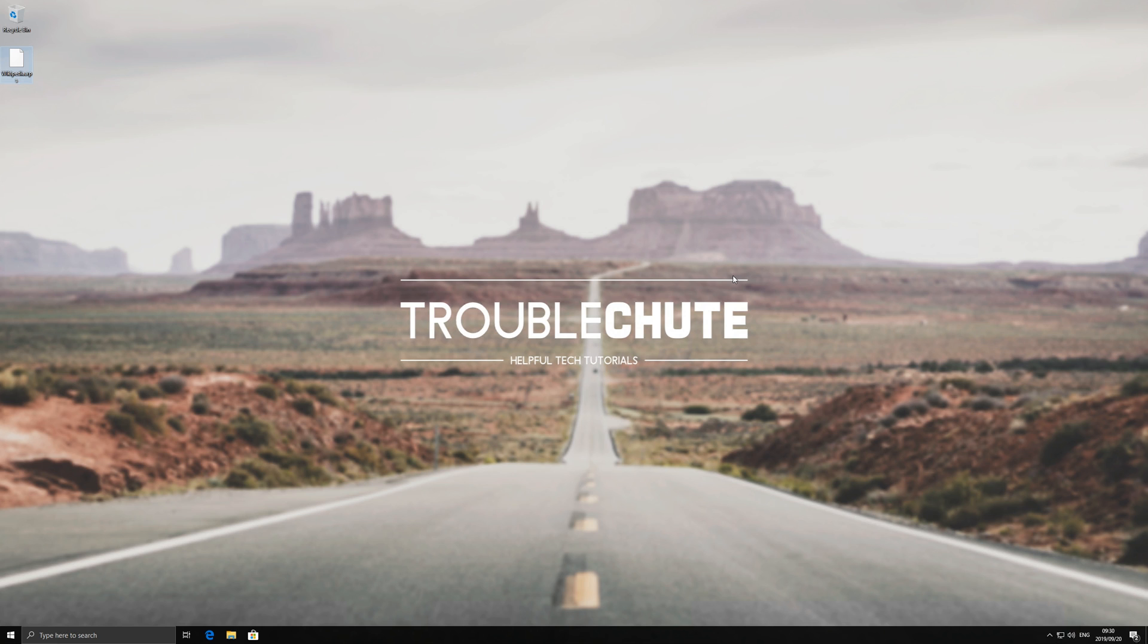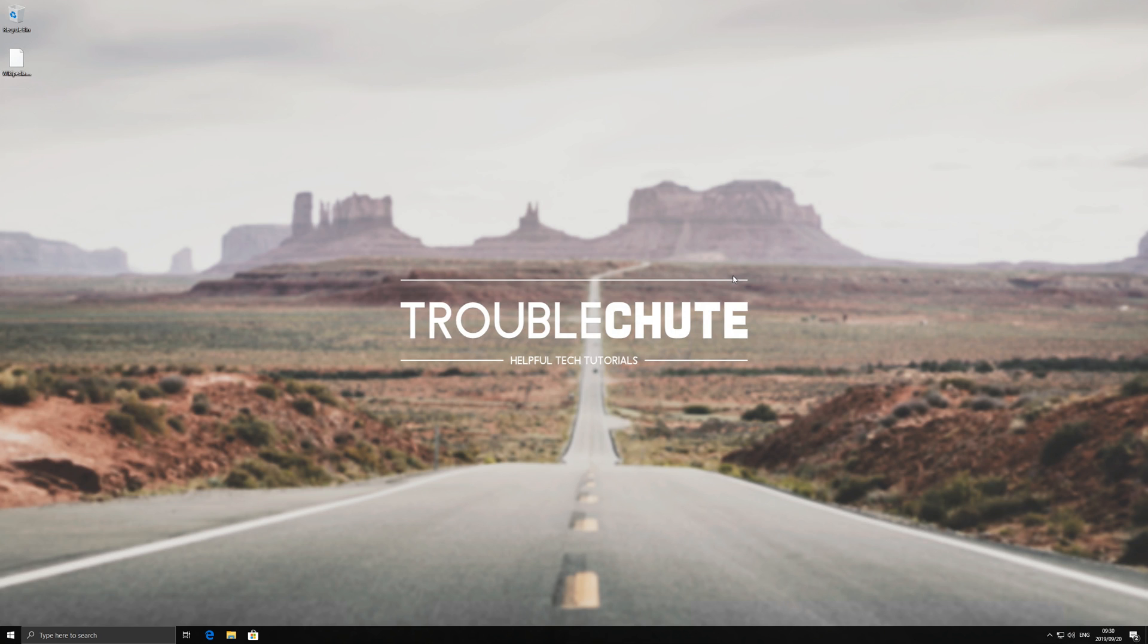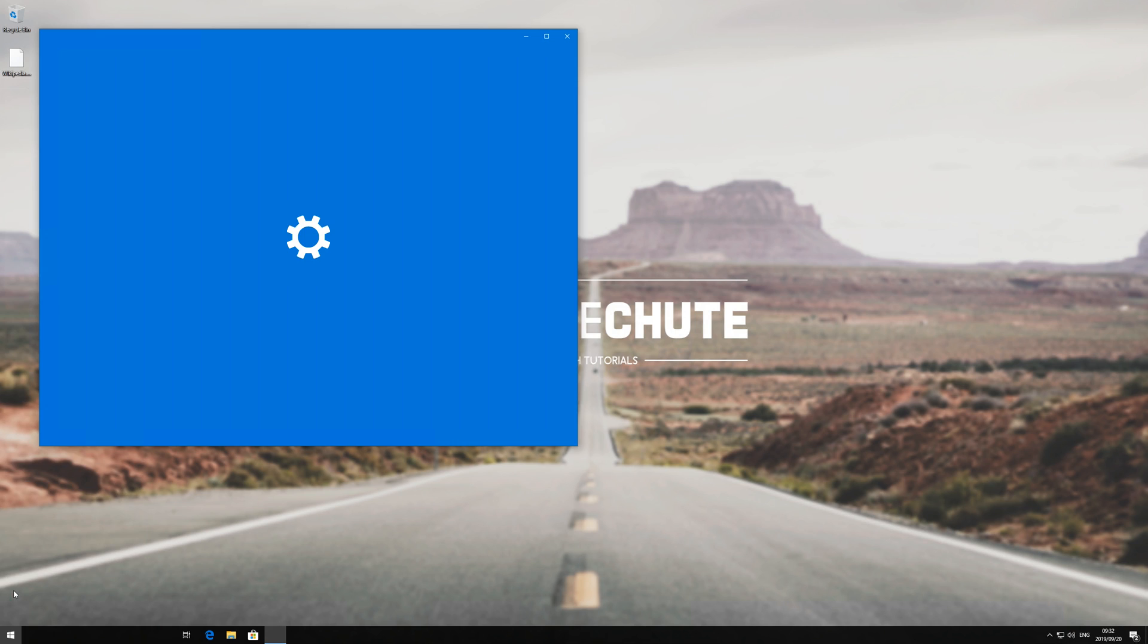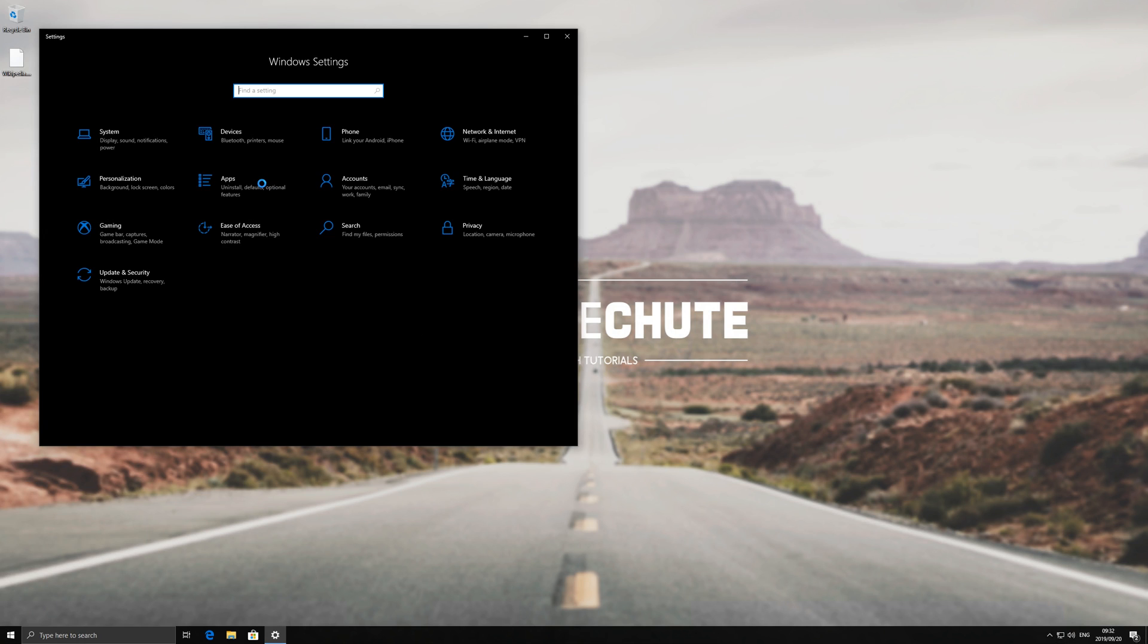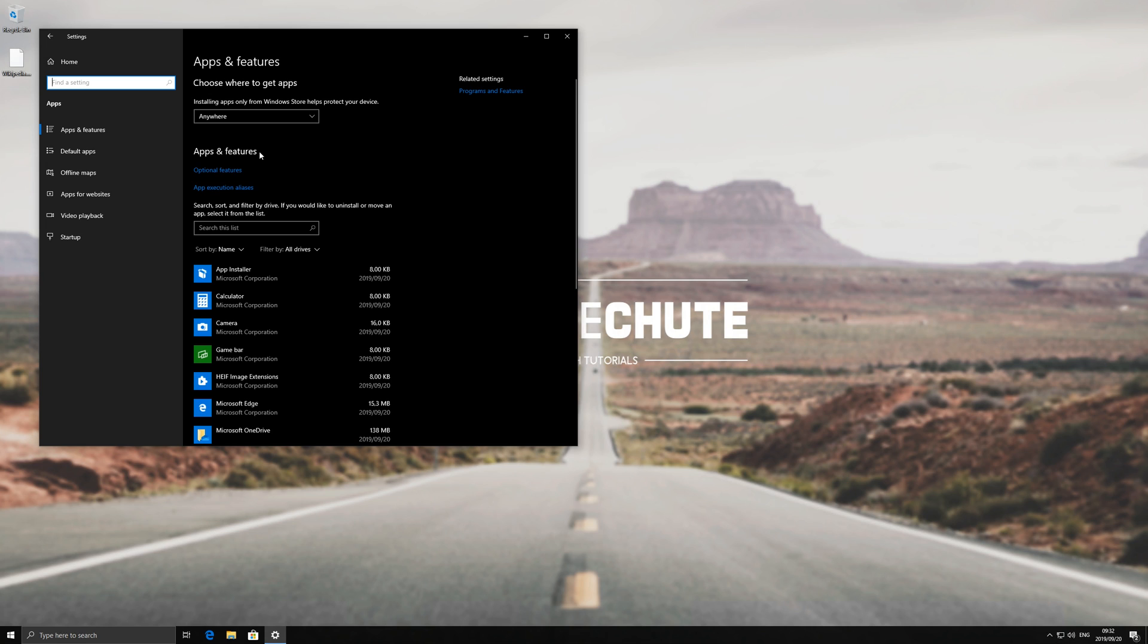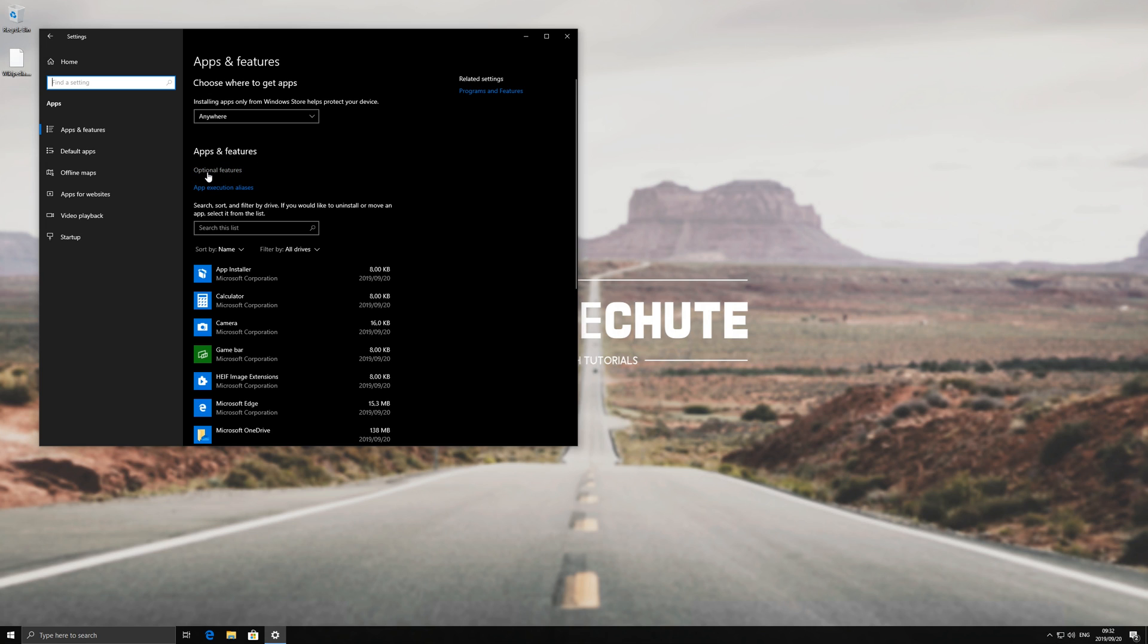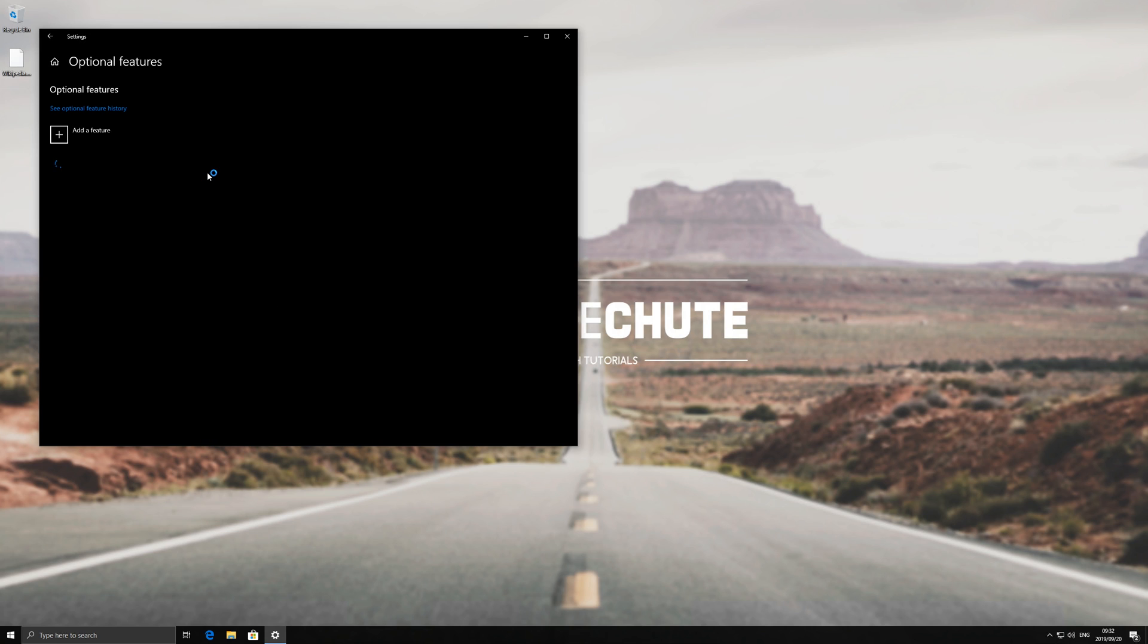Well, turns out that it's not on by default in Windows. All you need to do is hit start, go to the settings wheel, click on apps, then where it says apps and features, click on optional features right below it.